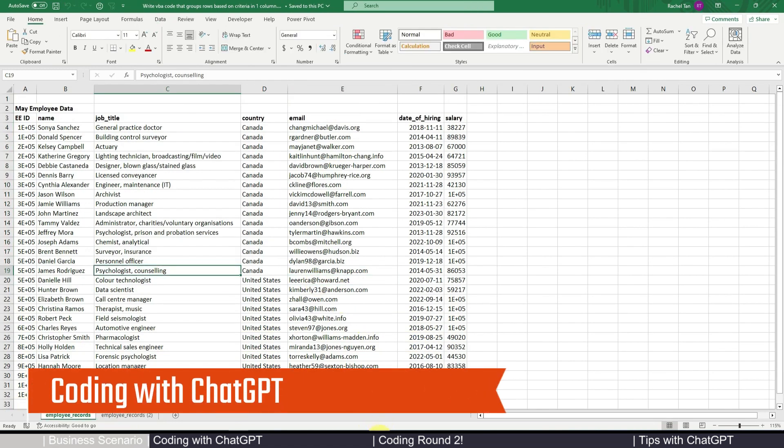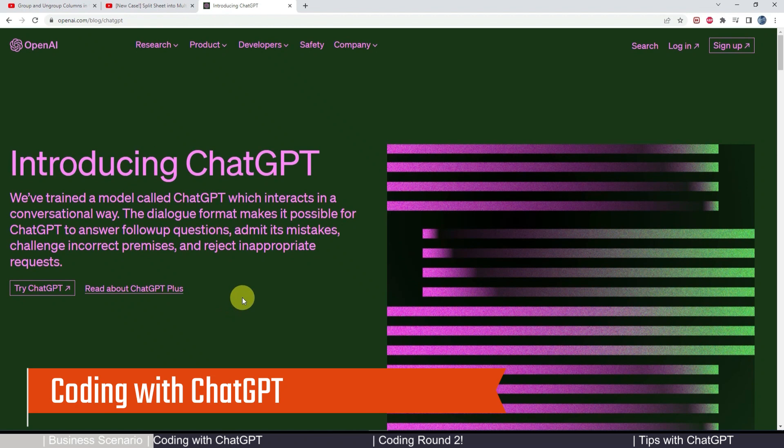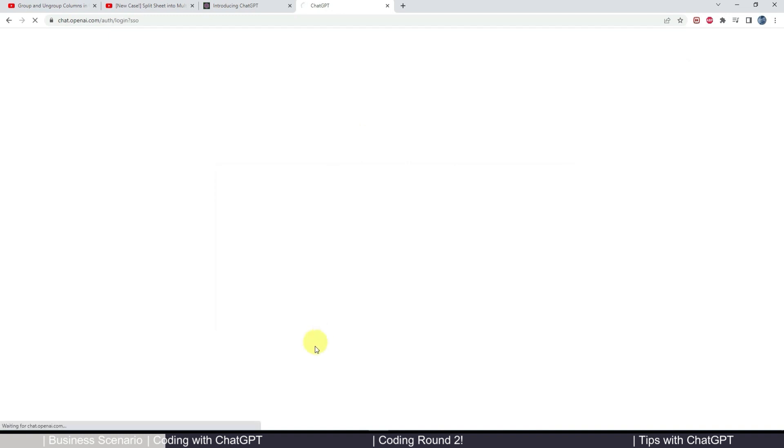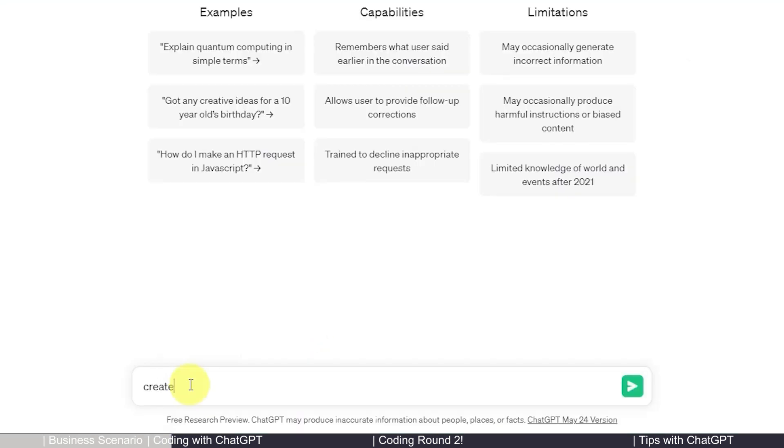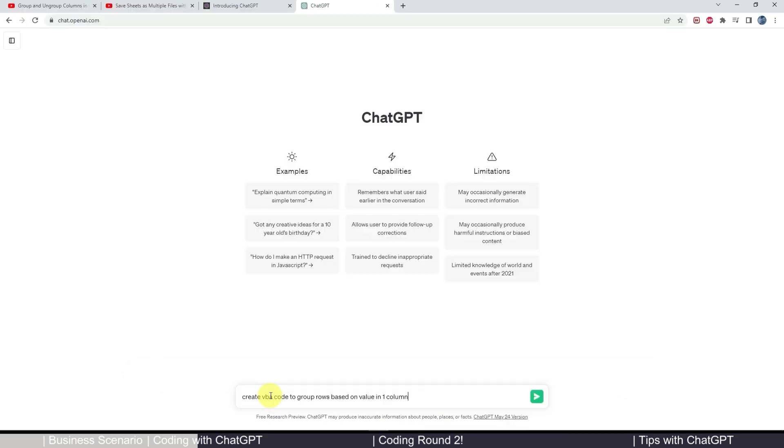Now let's see how we can train our ChatGPT to write the code for us. Let's go into the interface and type our request in the message box as natural language. Create VBA code to group rows based on value in one column.